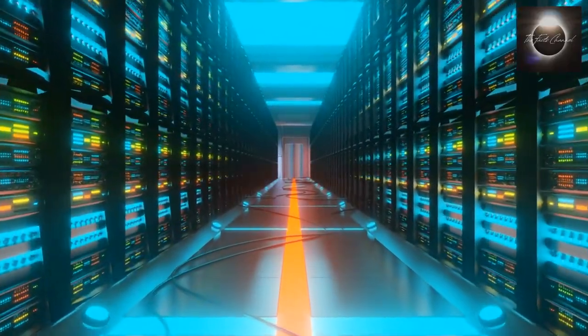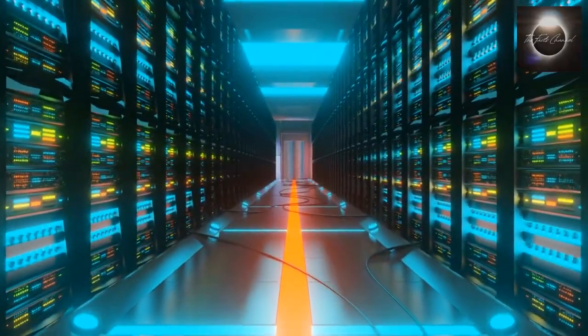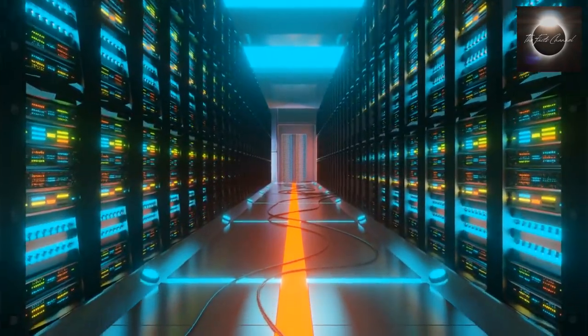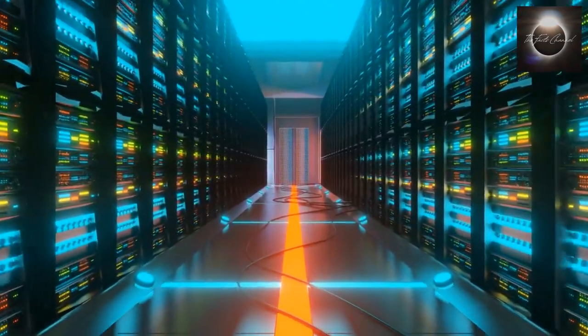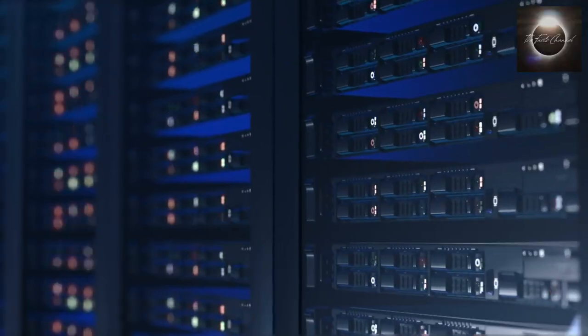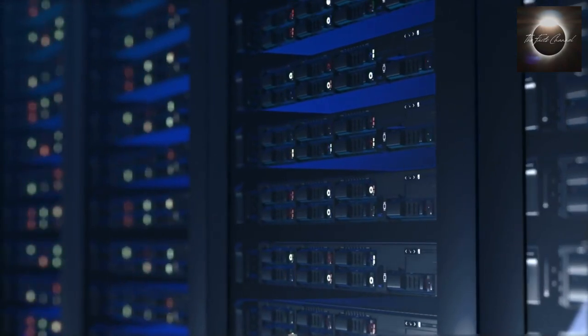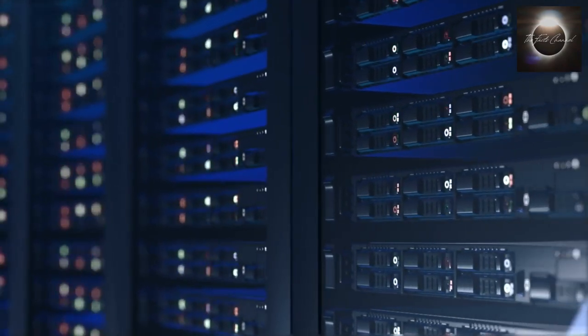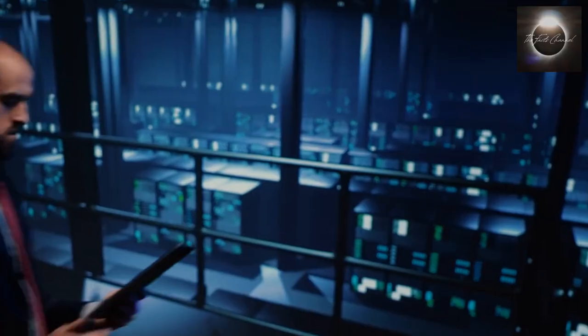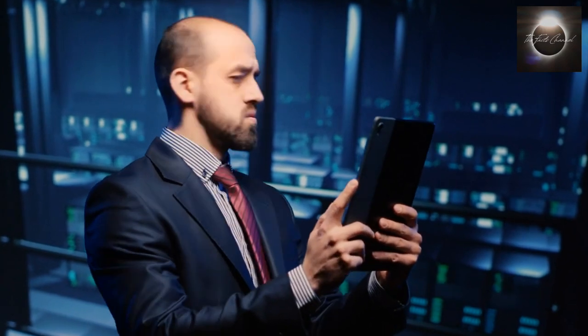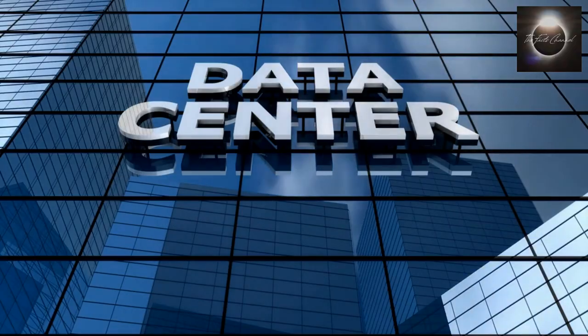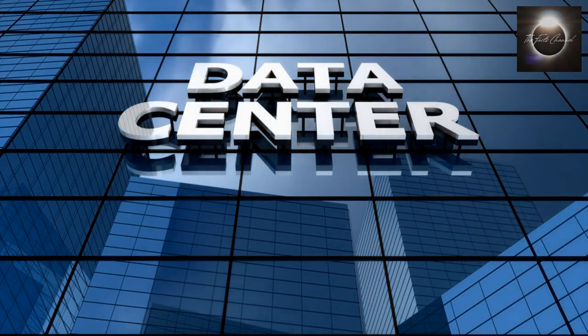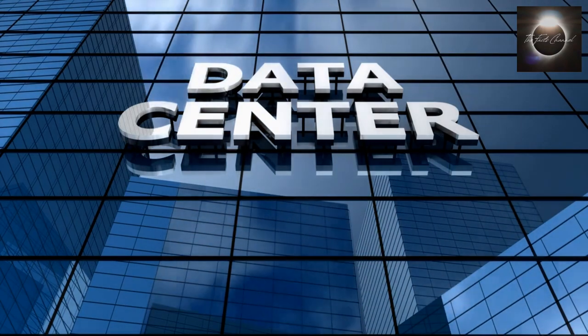With the increasing reliance on cloud computing and data centers, the role of data centers in telecommunications cannot be overlooked. When you access a website or use an online service, your request often goes through multiple data centers before reaching the destination. These data centers host the necessary infrastructure to process and store the data, ensuring a seamless user experience regardless of geographical distance.